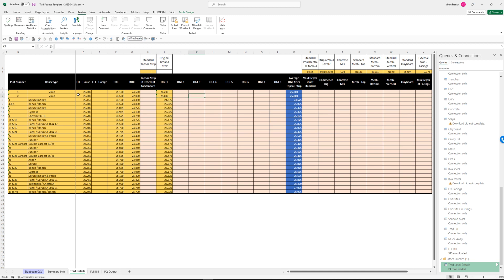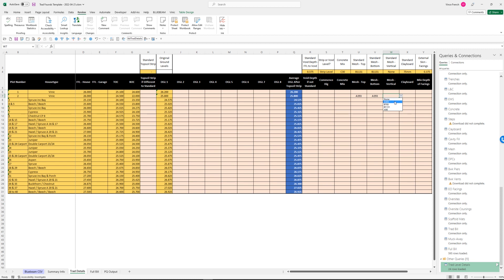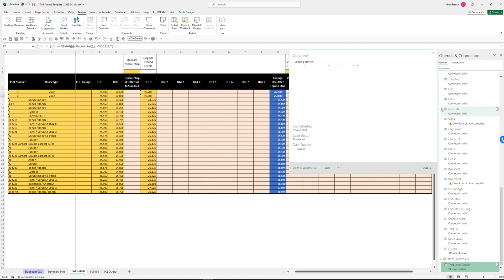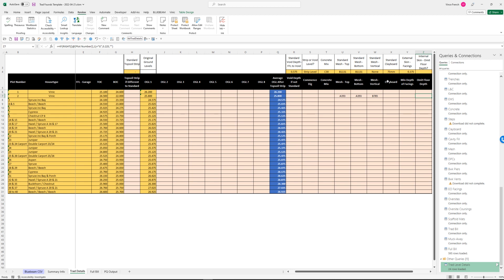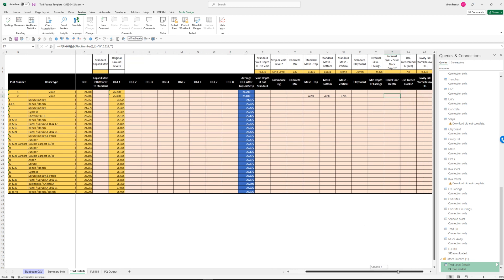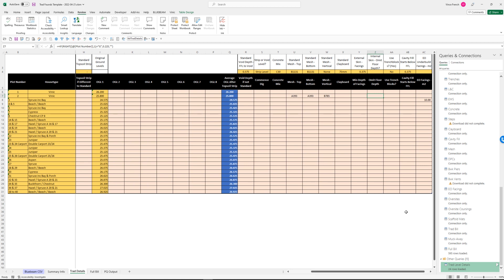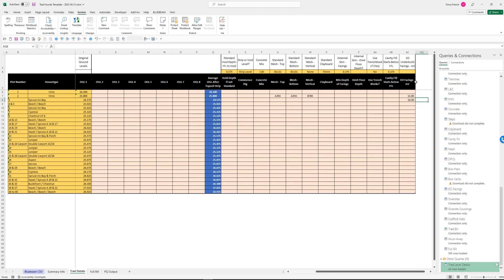What we do is we'll leave this one as the mesh using that mesh there, but let's come down here and let's say we've got some A393 mesh in there. Let's go right over the top and say we've got B785 mesh vertically. You won't have all of these together, but this is just to show what you can do. You've got external skin of facings - you have to put in the minimum depth for how many courses of facings you want. You can say whether you want to use trench blocks. And you can say if you've got some extra over facework under build. Let's say on this one we've got an extra 15 square meters where you're going to have facework instead of blockwork.